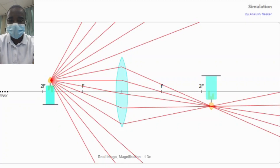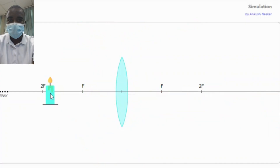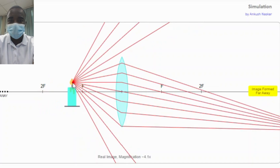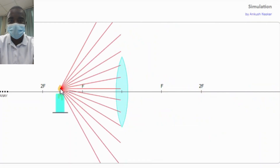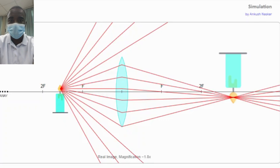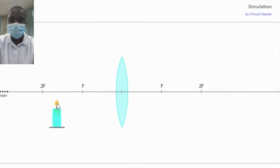The convex lens simulation helps students explore the formation of real and virtual images. When the object is placed beyond the focal point of the lens, a real inverted image is formed on the opposite side of the lens. Conversely, when the object is placed within the focal point, a virtual upright image is formed on the same side of the lens. By observing these formations, students gain insights into the principles of image formation by a convex lens.